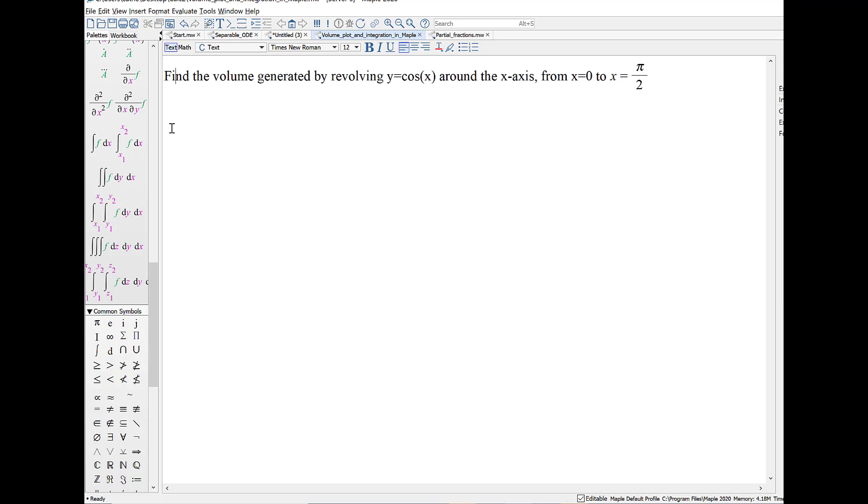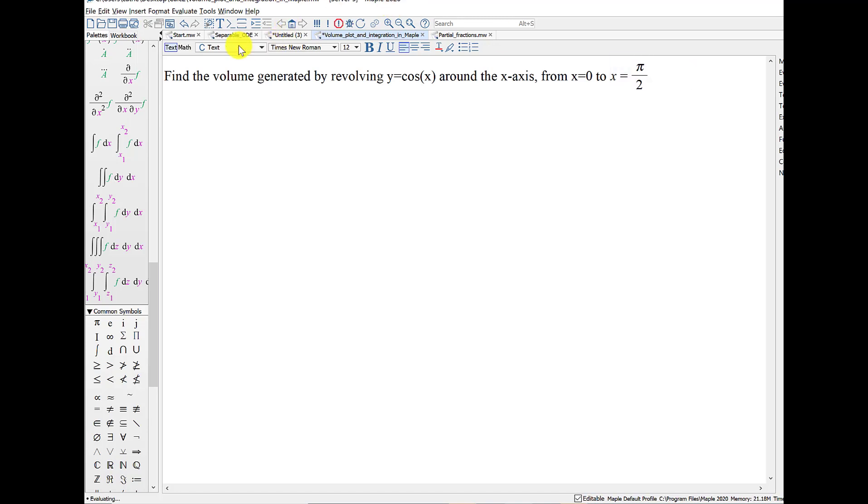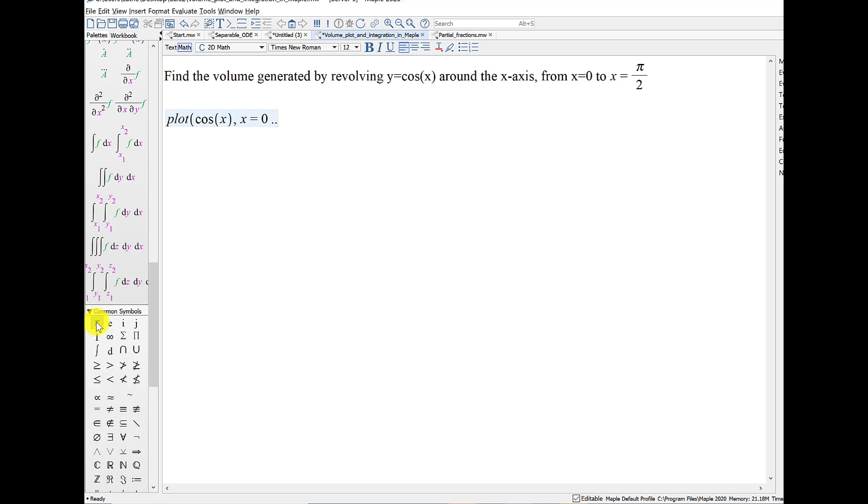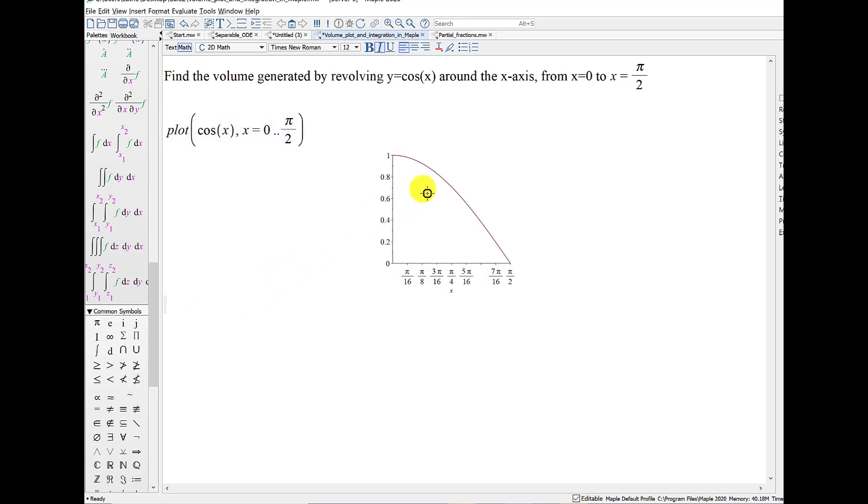So for this type of problem, the first thing I recommend that you do is draw a plot. To make a plot, I'll be in math mode. I want to plot the curve as x goes from 0 up to pi, and pi is located on the common symbols palette. And so we want to revolve this region around the x-axis, and we can start to visualize what that will look like.